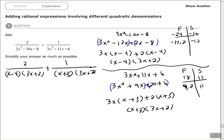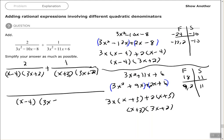Remember, each factor that you see in your denominator must be represented in the least common denominator. x minus 4 appears once, 3x plus 2 appears once in each place but the highest exponent is 1 so we list it one time, and then x plus 3. So our least common denominator is (x minus 4)(3x plus 2)(x plus 3).